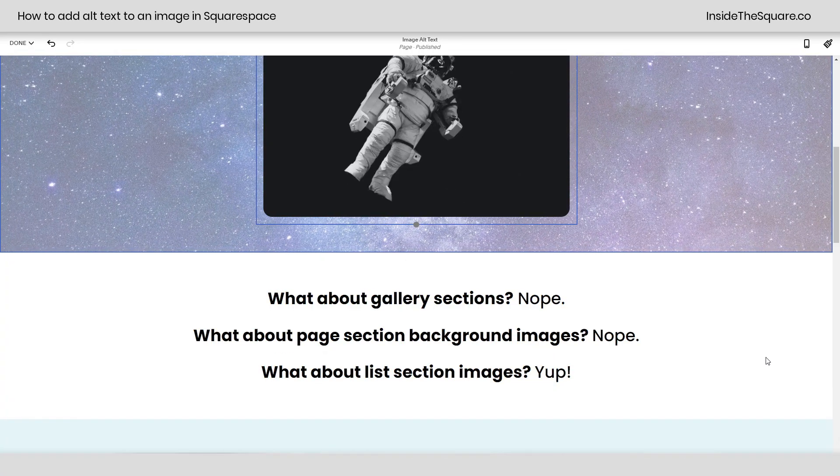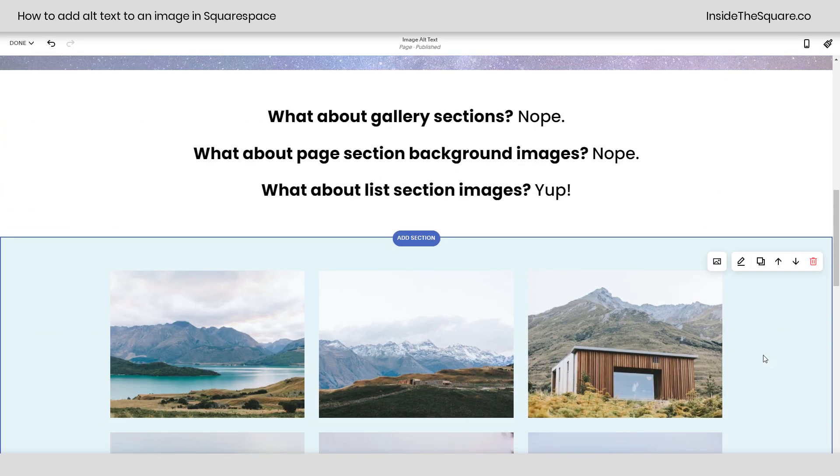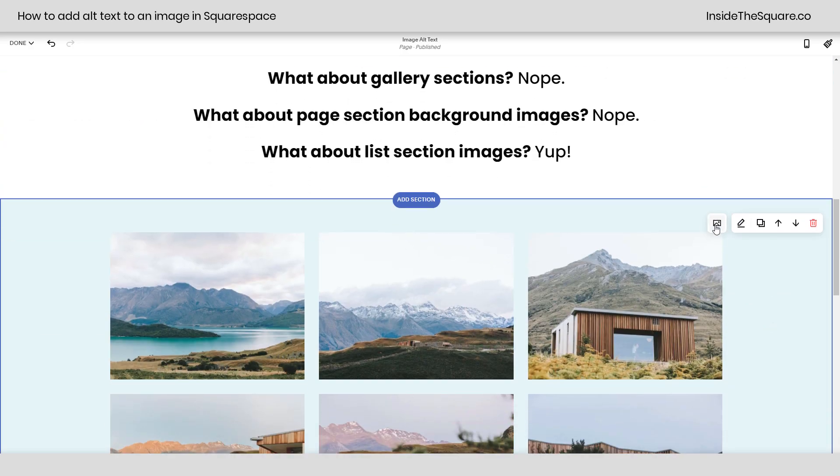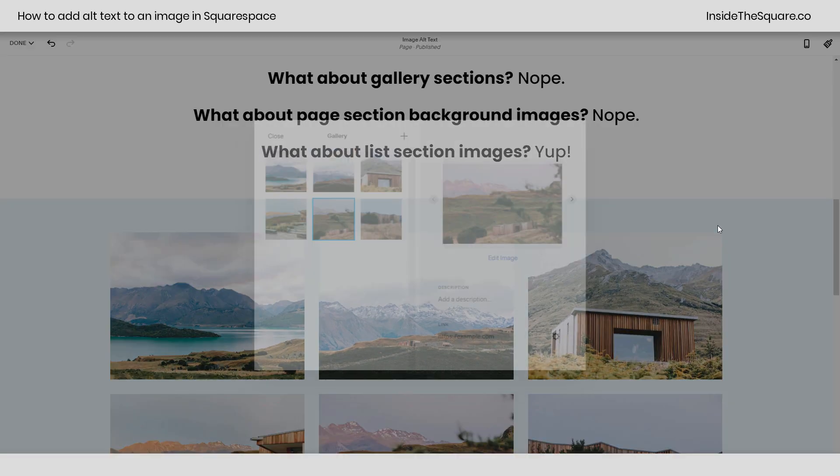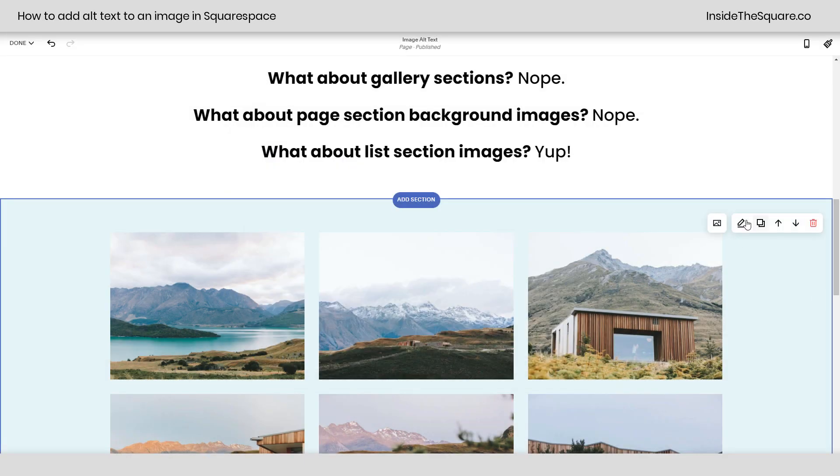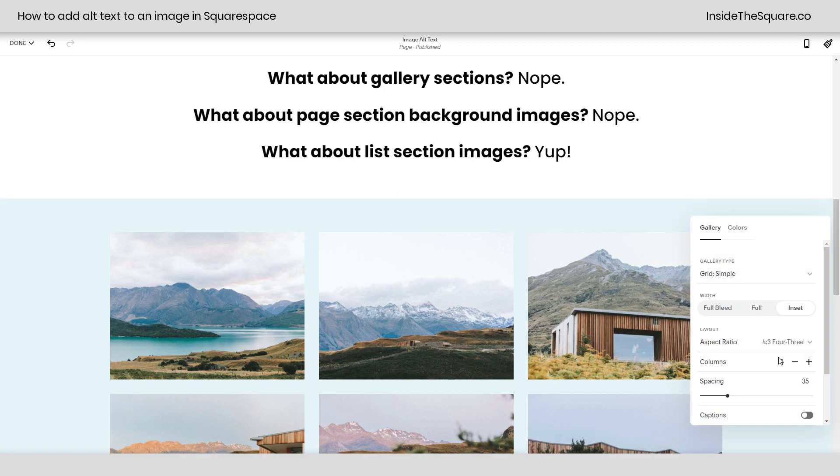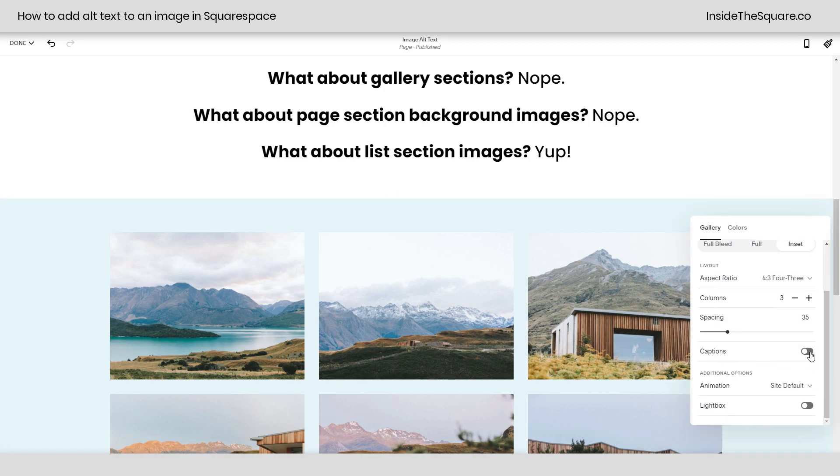Now what about gallery sections? At this time, we don't have the ability to add an alt tag to a gallery section. You can click on the picture here and add a description to each image, which I recommend, but that will show up if you've enabled captions in the settings for this page section right there.